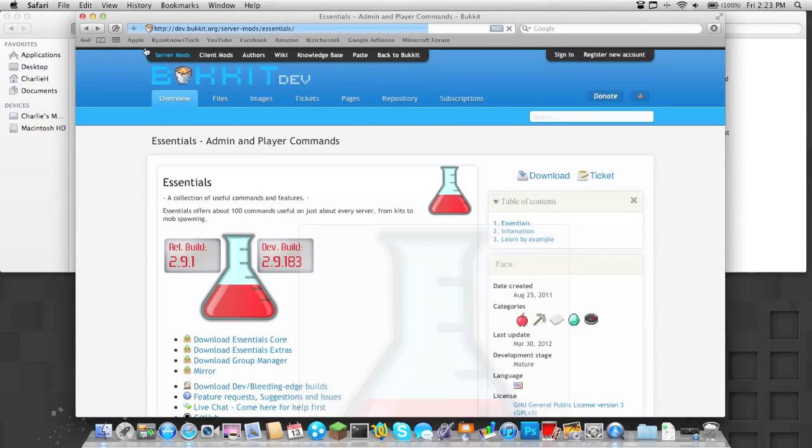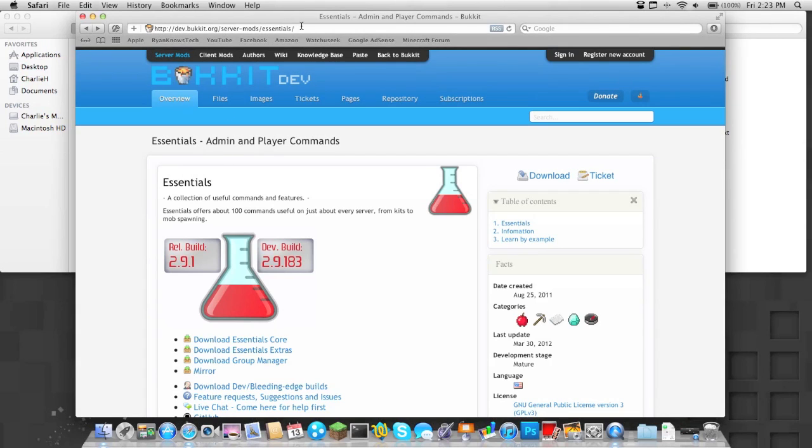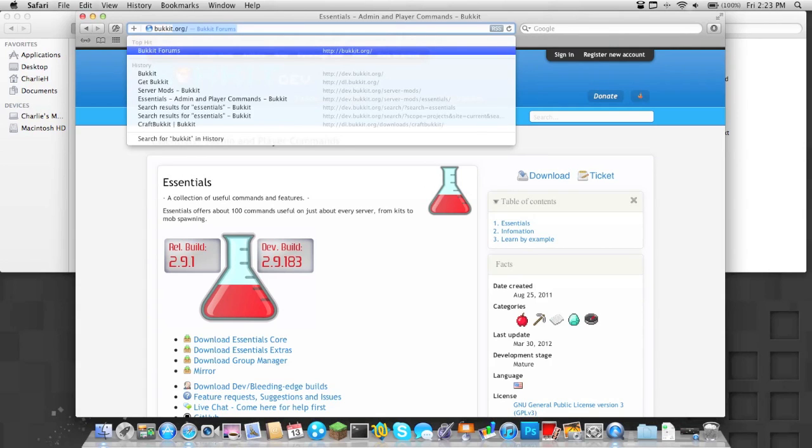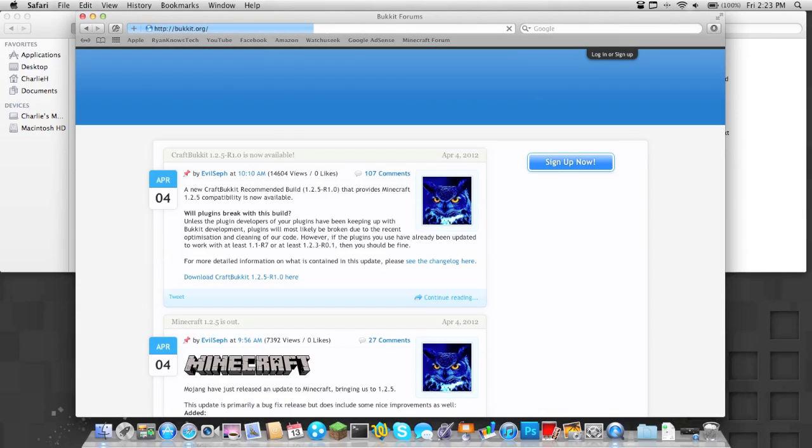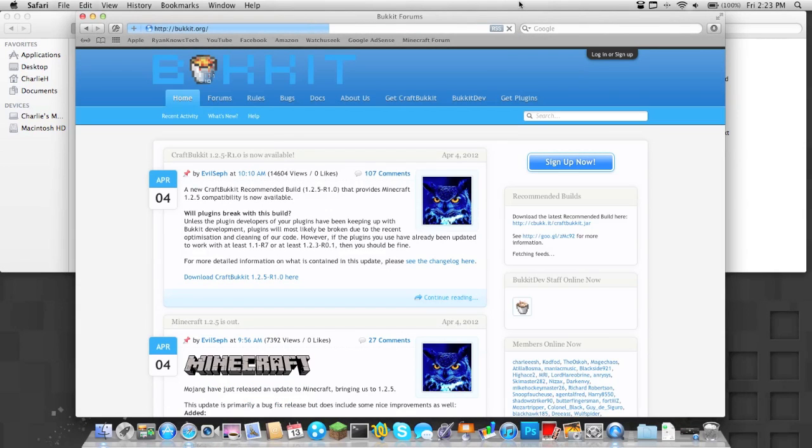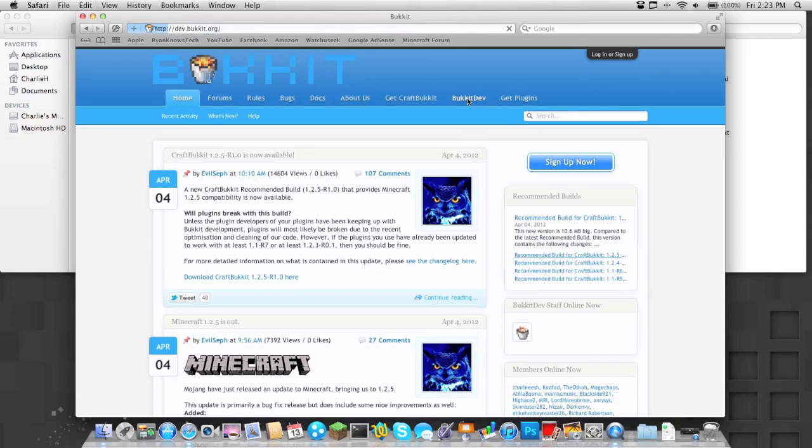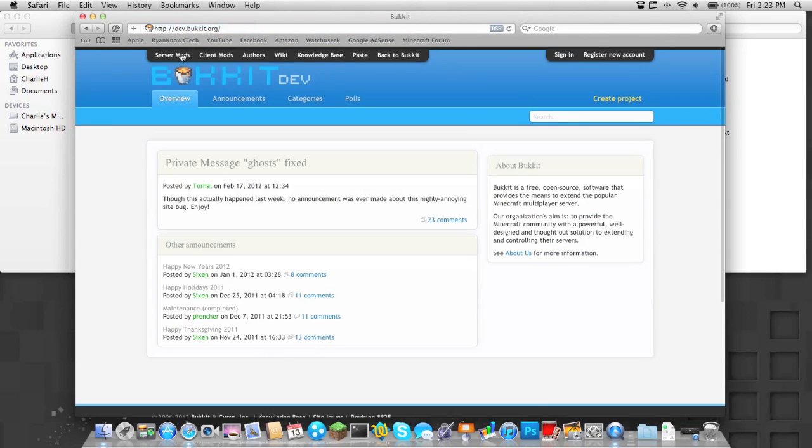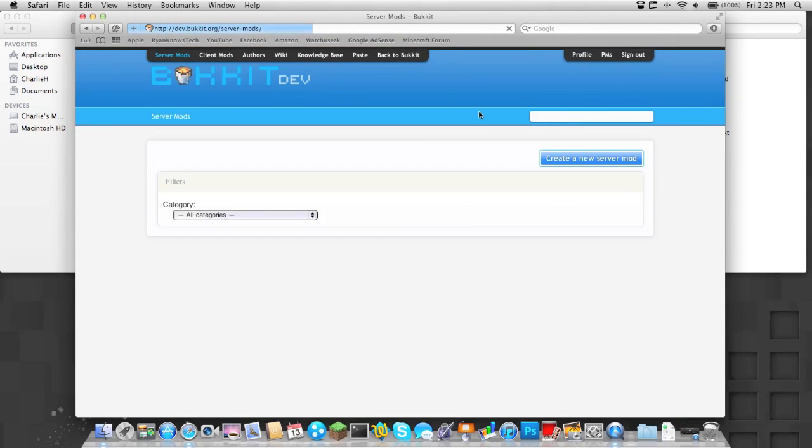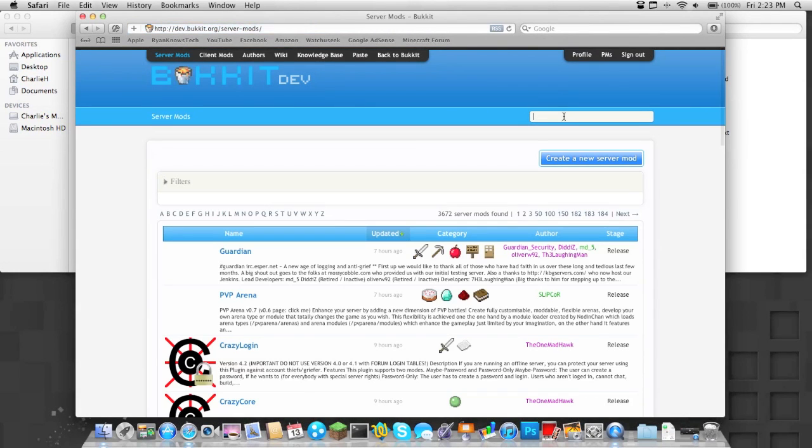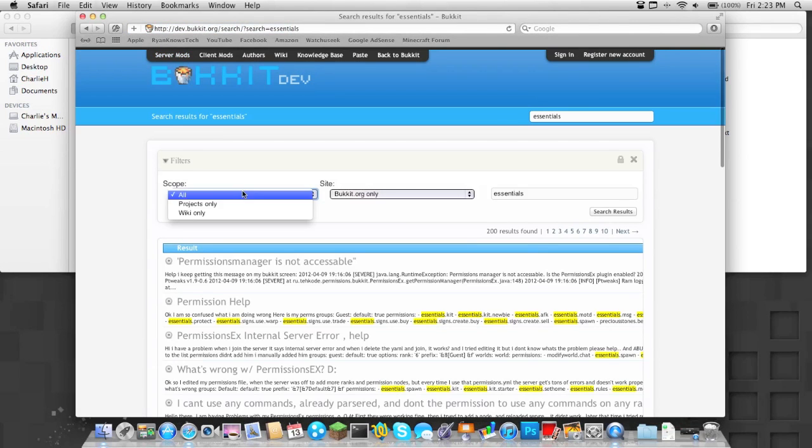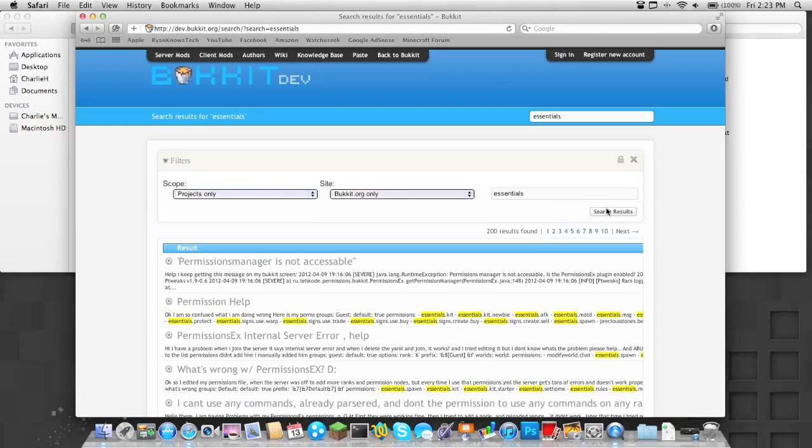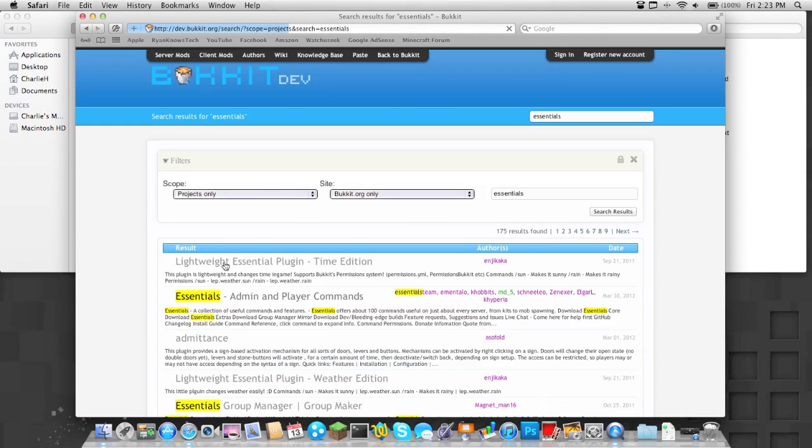Now, the first thing you're going to want to do is go to this link. This link can be found by going to bucket.org, and then going over here to Bucket Dev Server mods. Just search Essentials, go to projects only, search, and then here it is.